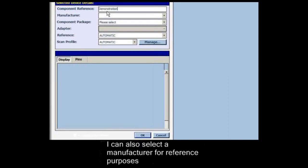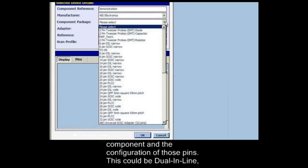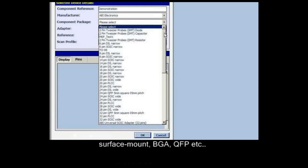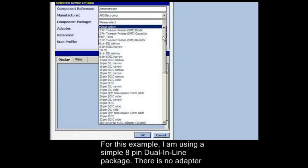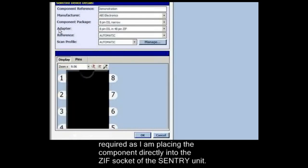I can also set up a manufacturer for reference purposes, and then select the package of the component — that is, the number of pins and their configuration. This could be dual inline, surface mount, BGA, QFP, etc. For this example I am using a simple 8-pin dual inline package. There is no adapter required as I am placing the component directly into the ZIF socket of the Sentry unit.